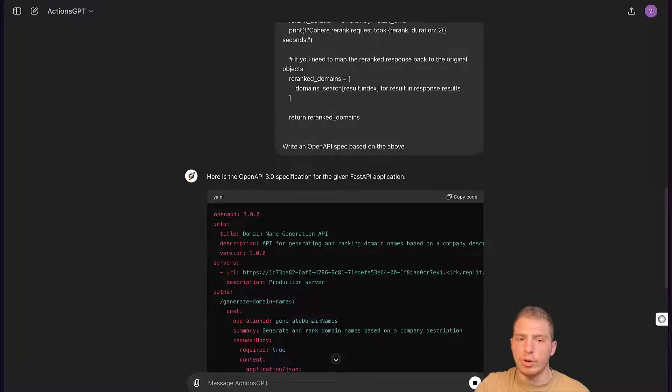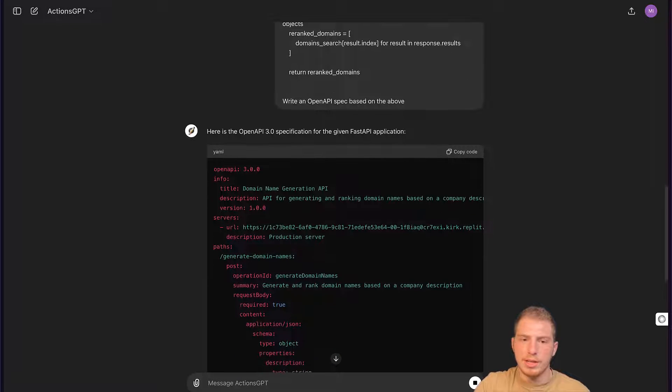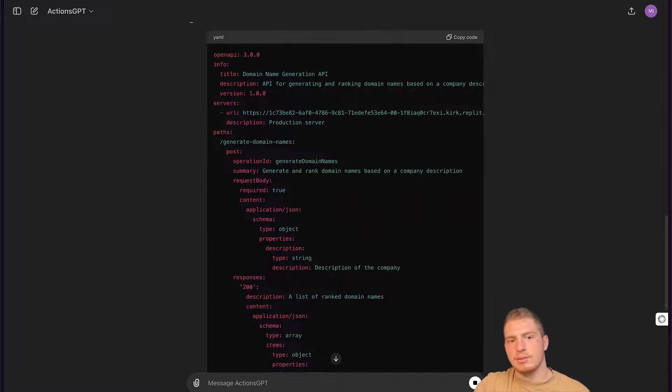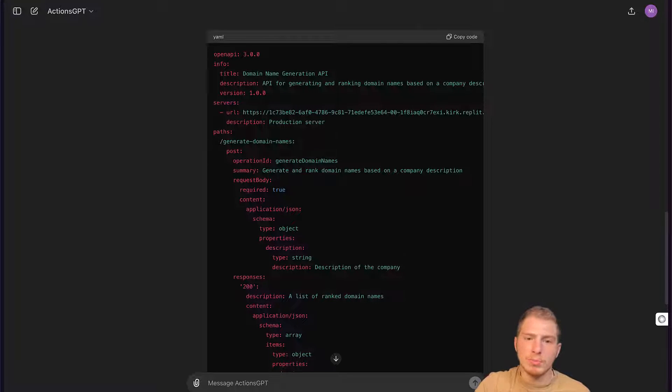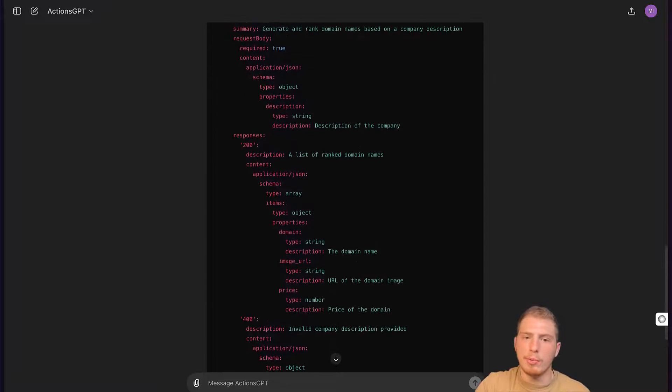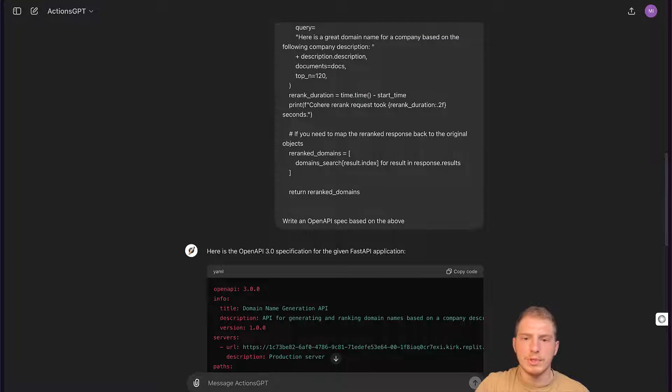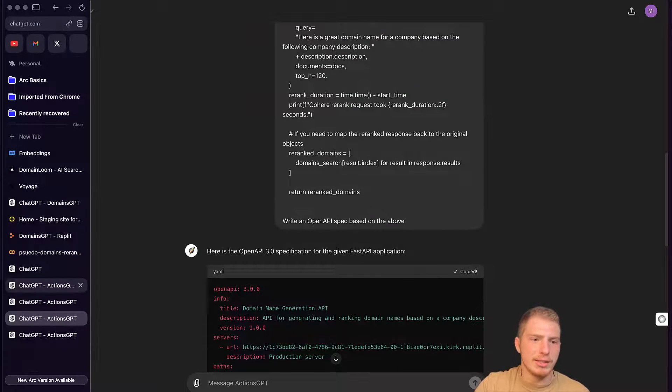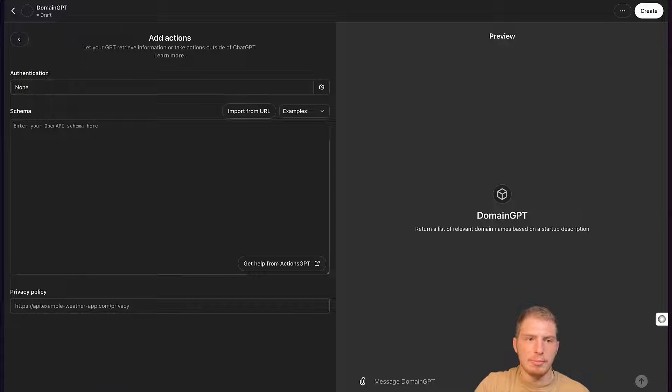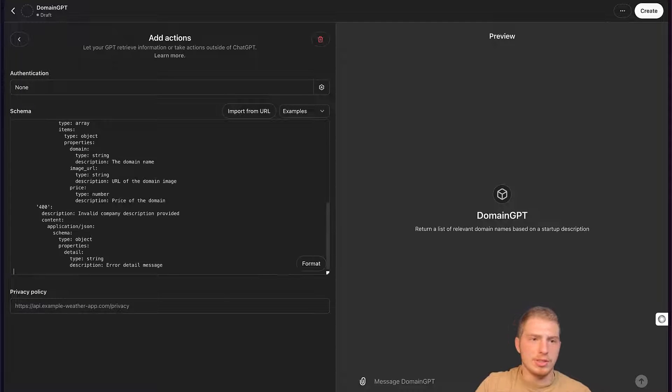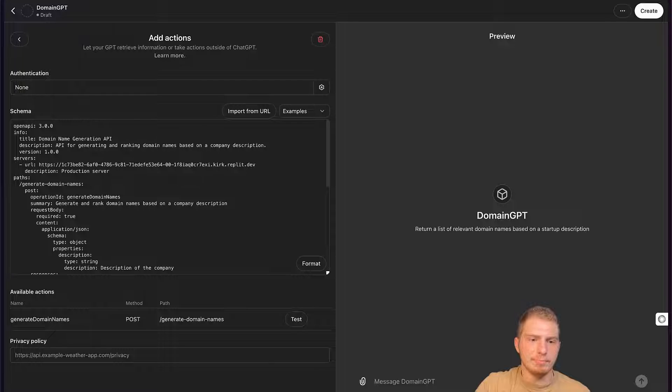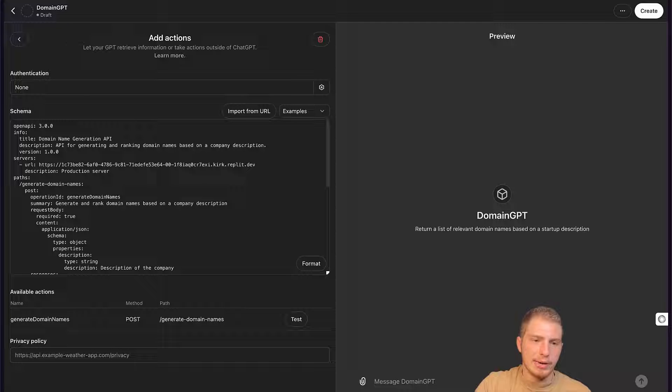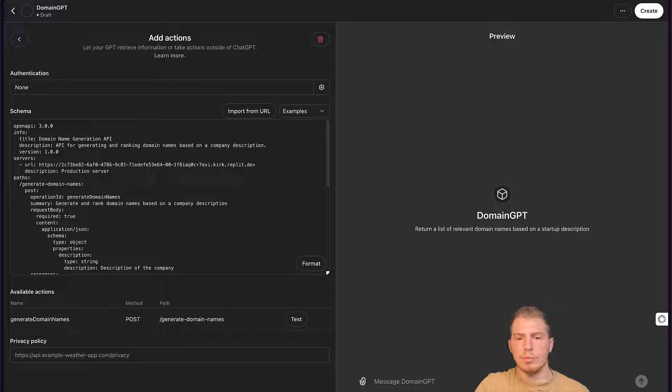This OpenAPI spec is how our GPT is going to interact with our backend. It has a description of all the endpoints that we have. We have one main endpoint, generate domain names. It has criteria for the request body, all the information that it needs to interact with this API in a robust way. So here we could just take this and paste it into this schema text area. It recognized correctly that we have this generate domain names endpoint. And now we are ready to test it.